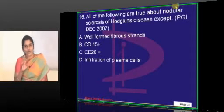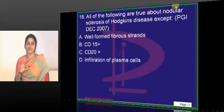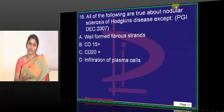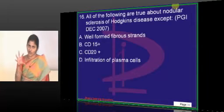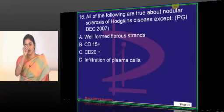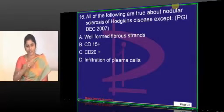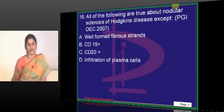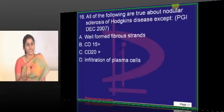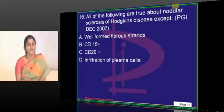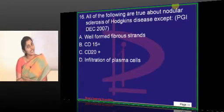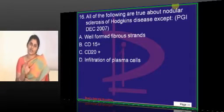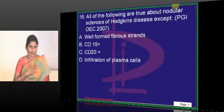Nodular sclerosis - why it is called nodular sclerosis is because the node under the microscope will be seen as nodules. How does it become nodules? You do find fibrous strands separating them into nodules. So fibrous strands are part and parcel of every case of nodular sclerosis of Hodgkin lymphoma we come across.